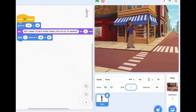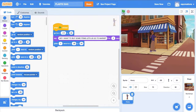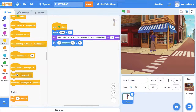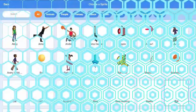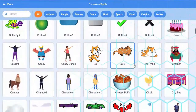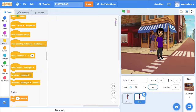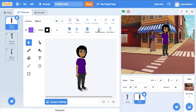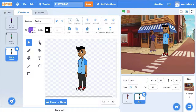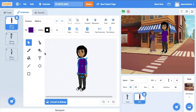Decrease the size of the sprite to 70. Broadcast new message. Upload another sprite. Change the color of the dress.